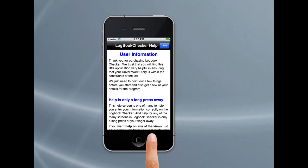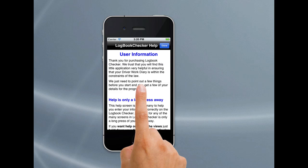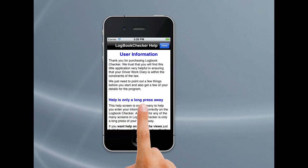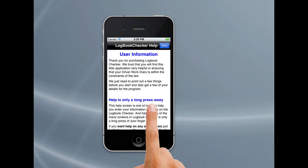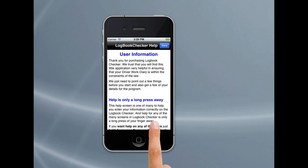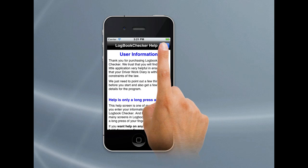Hi, welcome to the first quick tutorial for Logbook Checker. We'll start off by looking at how Logbook Checker loads when you first download it from the App Store onto your phone. The first thing it'll come up with is this help screen with a little bit of information. The key thing to remember is help is only a long press away — just hold down your finger on the screen for about two seconds and a help screen will appear. We'll tap on Done here.